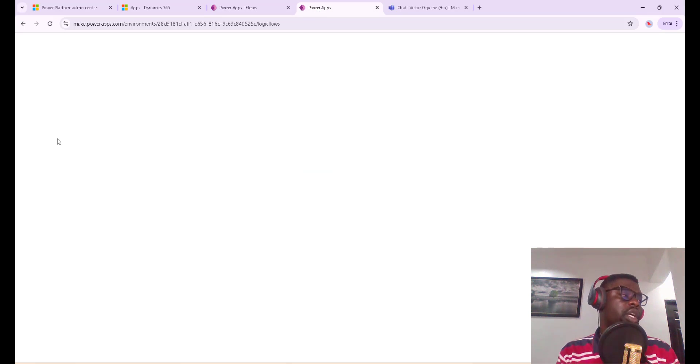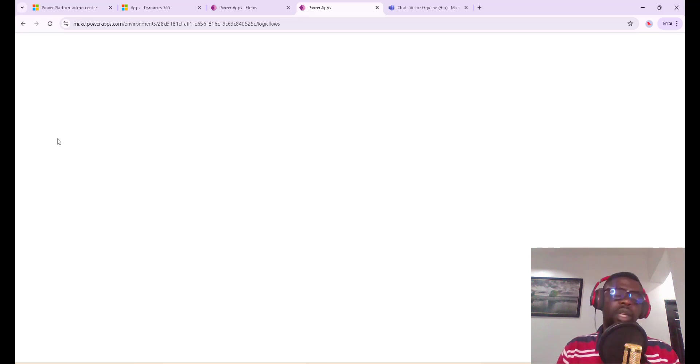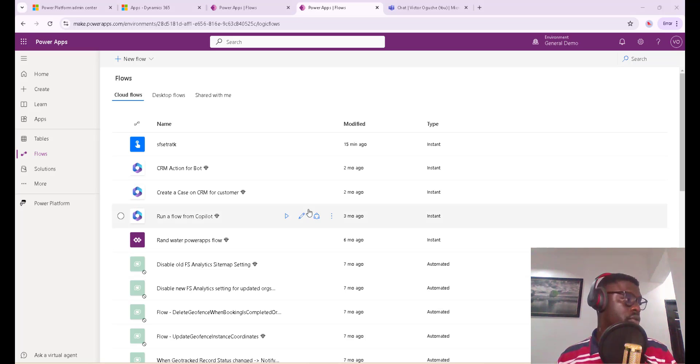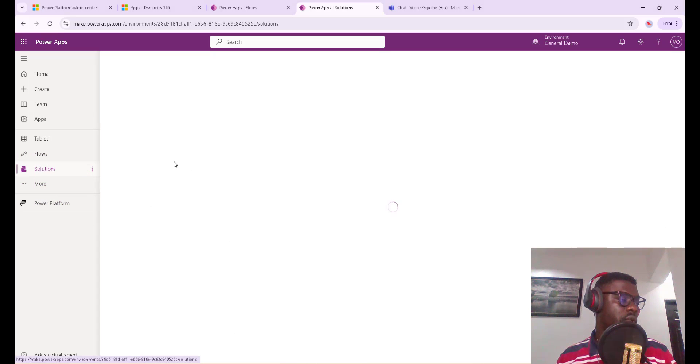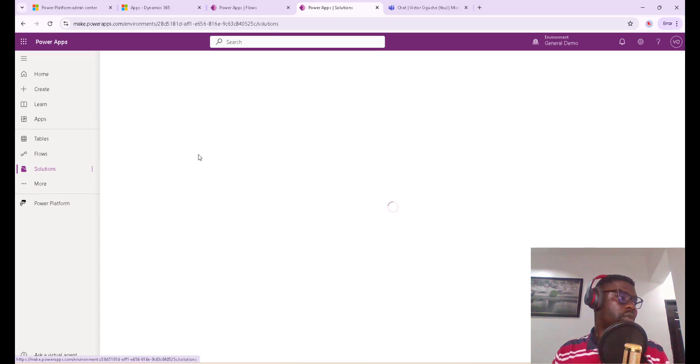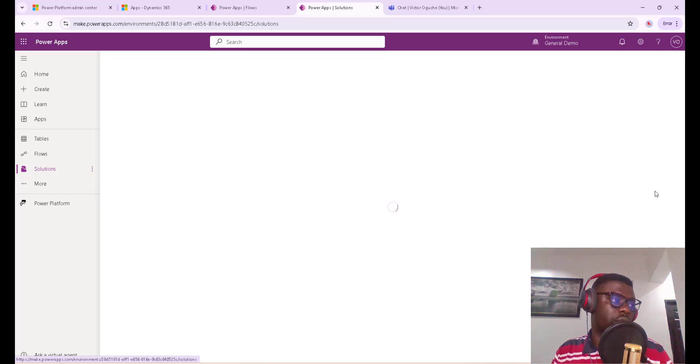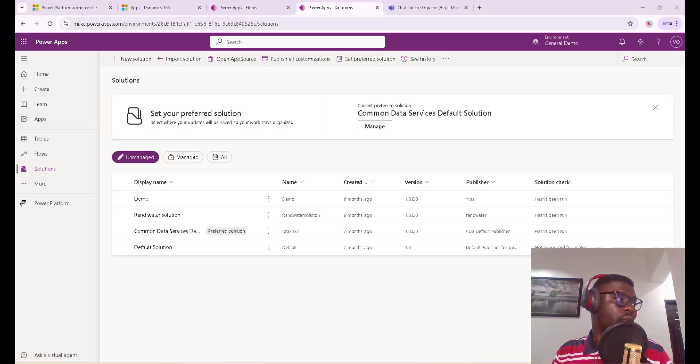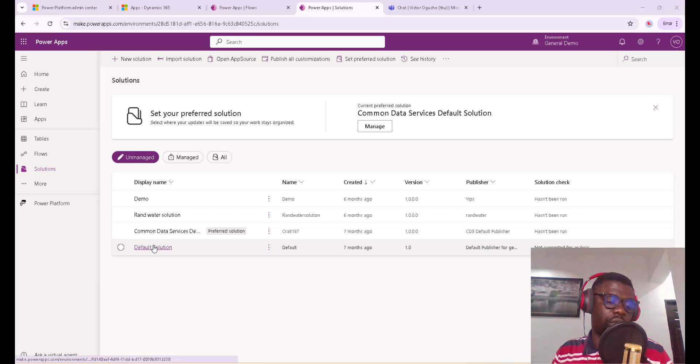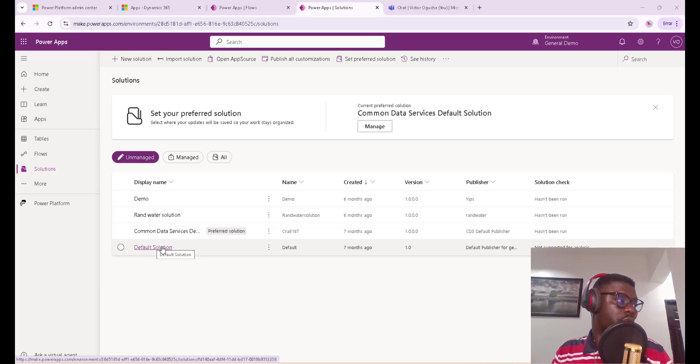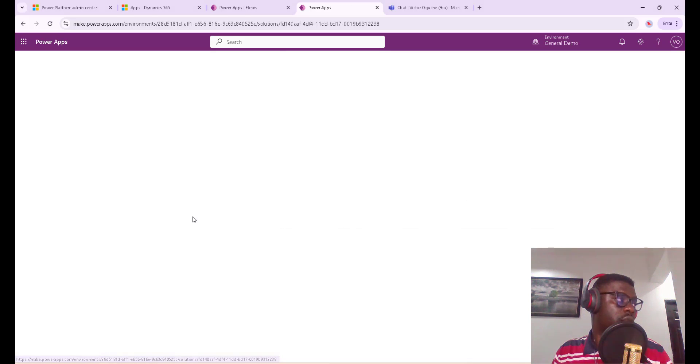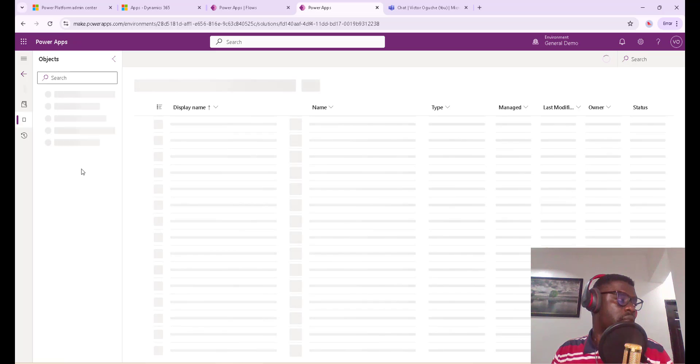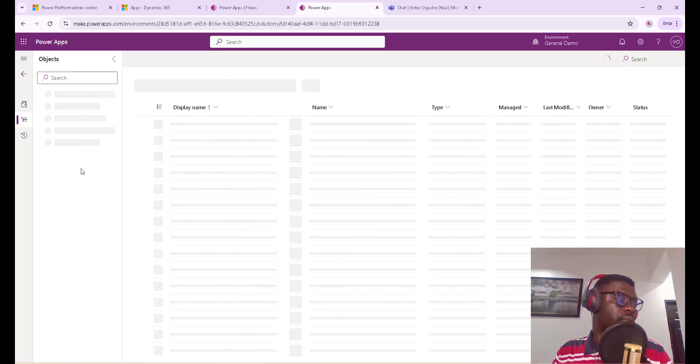To do that, I'll just go to Solutions. I'll go to default solution. I'll go to the default solution here, just click on this, then the table I want to look out for is the case table.